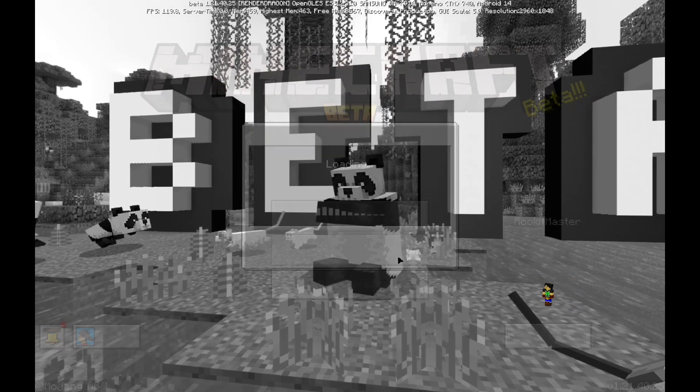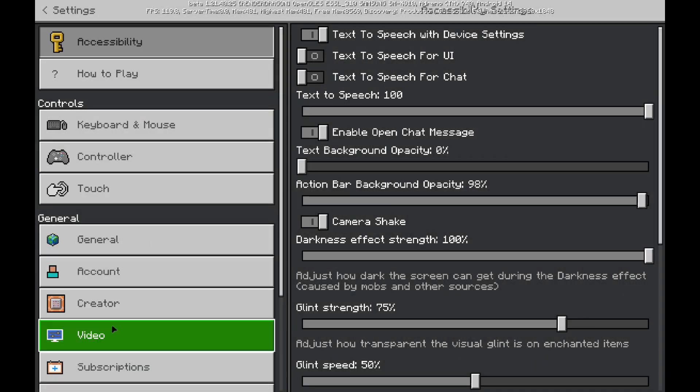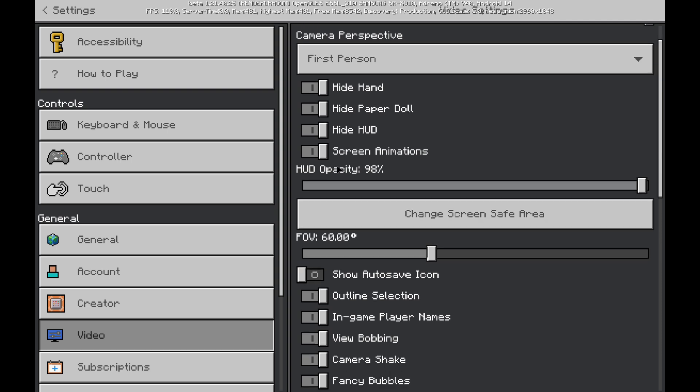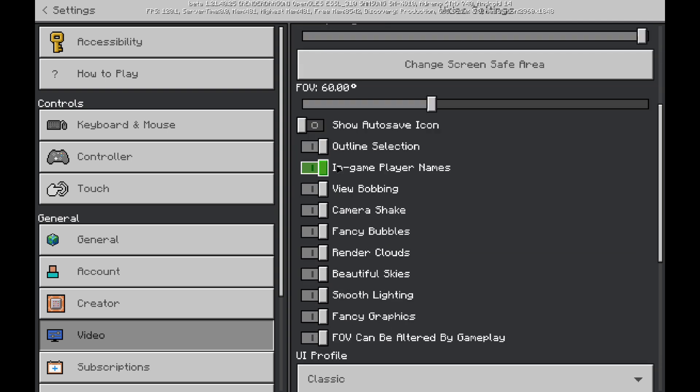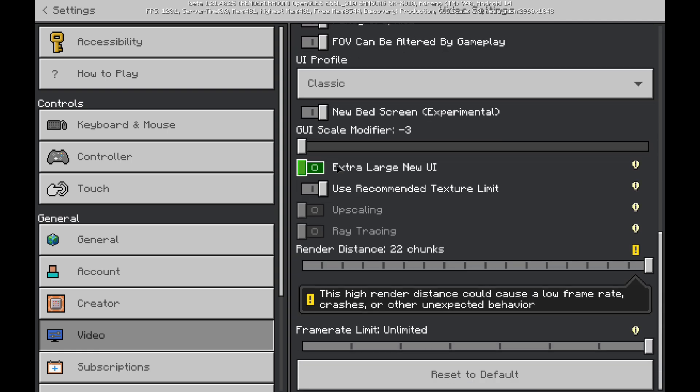Now, first thing you're going to want to do is not go to settings, actually. The reason why I'm doing this is to show you something here real cool. You scroll down, and as you can see, ray tracing,